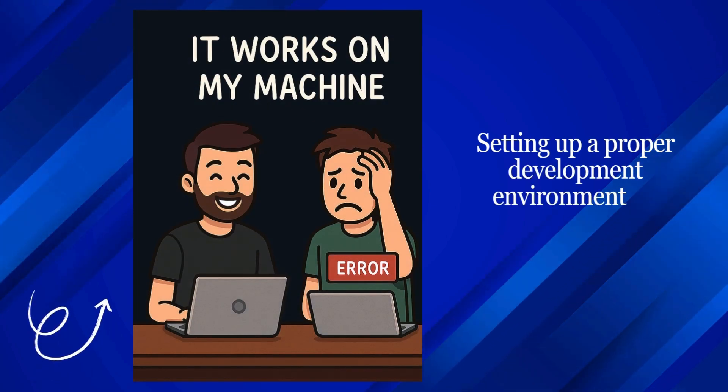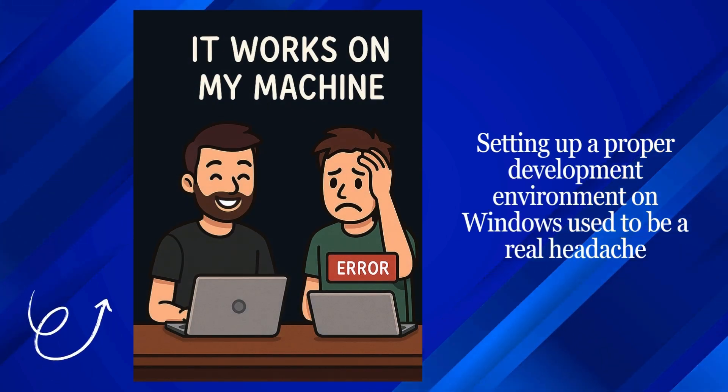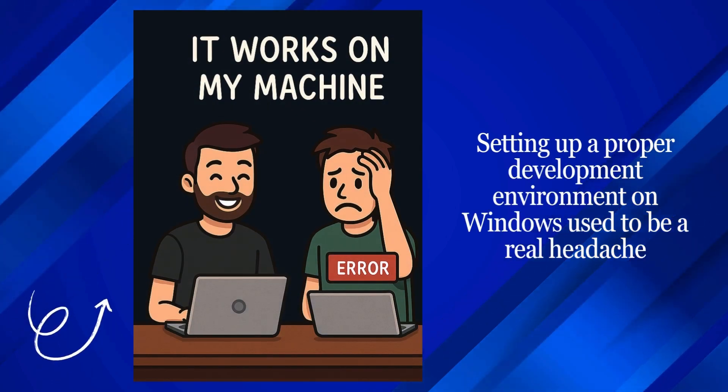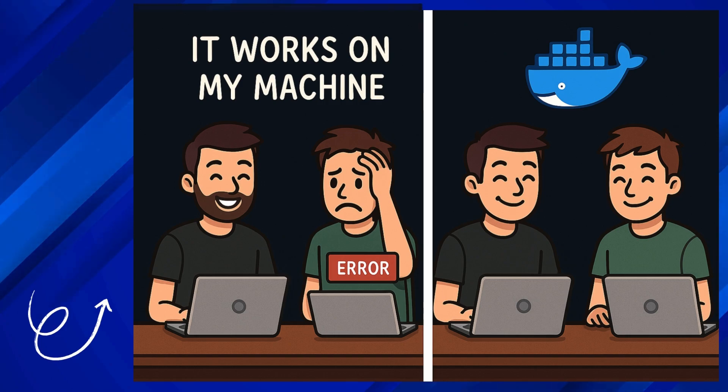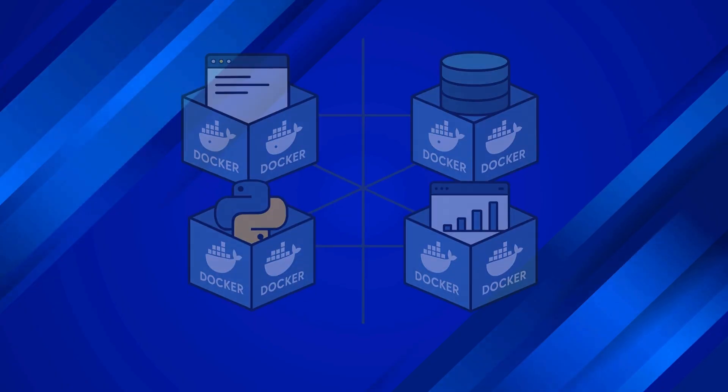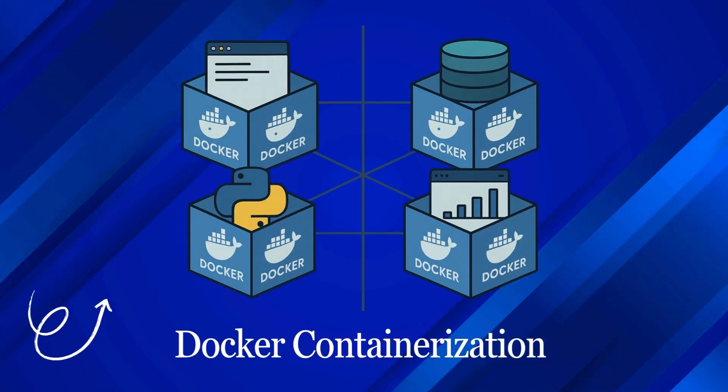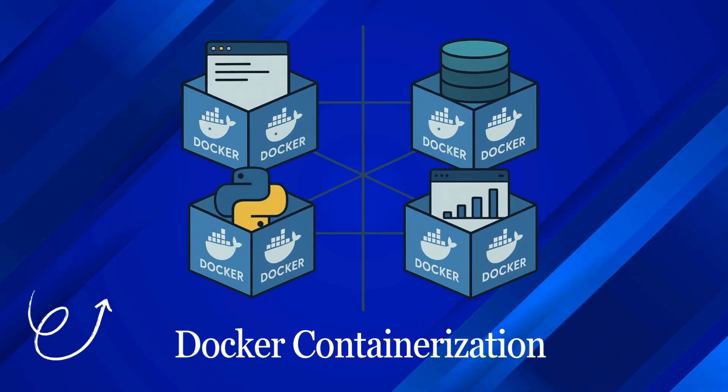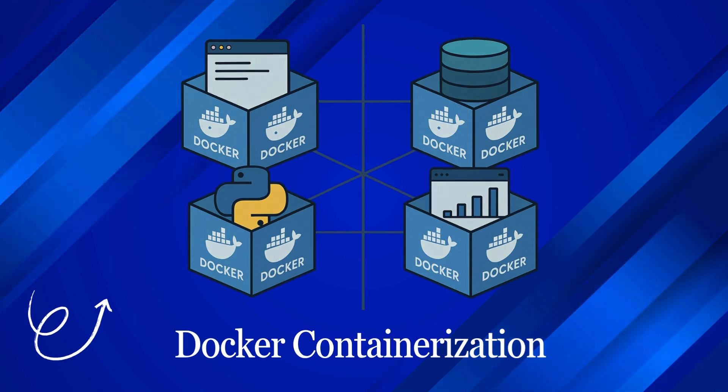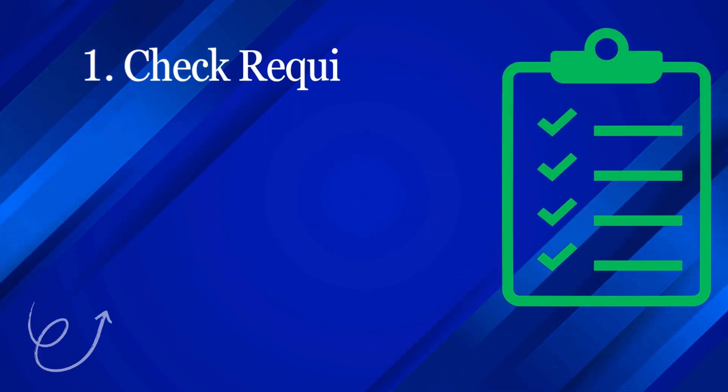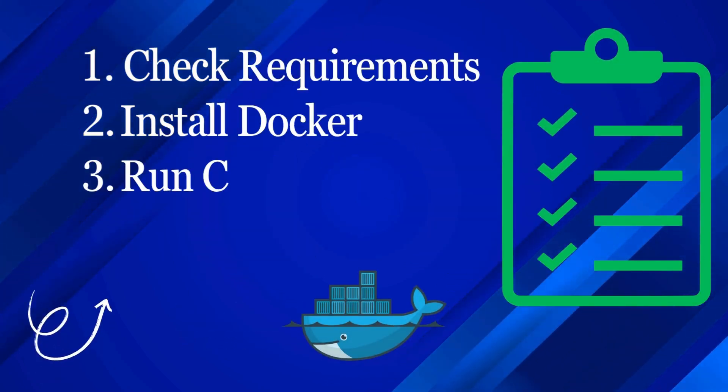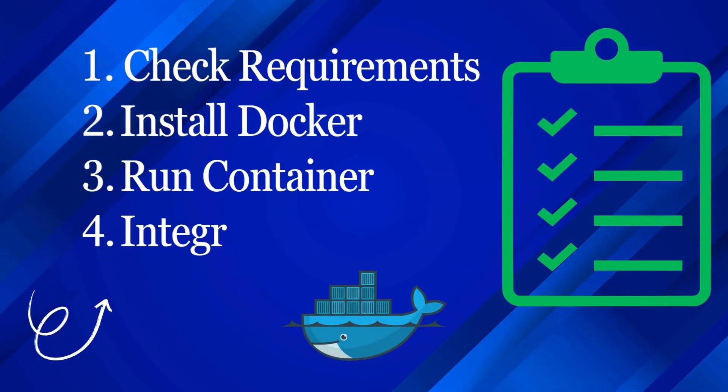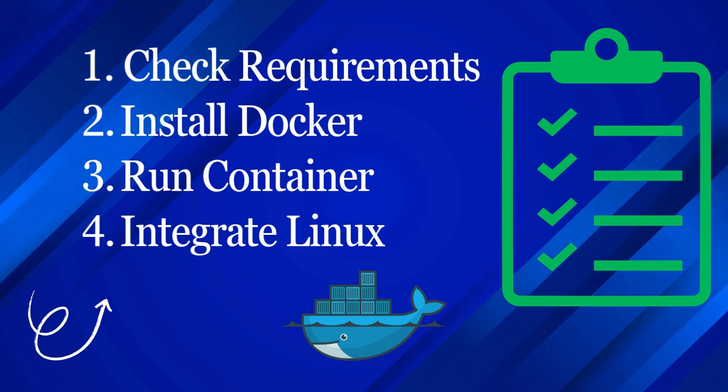Setting up a proper development environment on Windows used to be a real headache. You've probably heard that it's slow and complicated, but what if I told you that's completely wrong now? Thanks to WSL2, installing Docker on Windows is not only easy, but it creates one of the most powerful and seamless development workflows. I'm going to walk you through every single step. Let's get started.